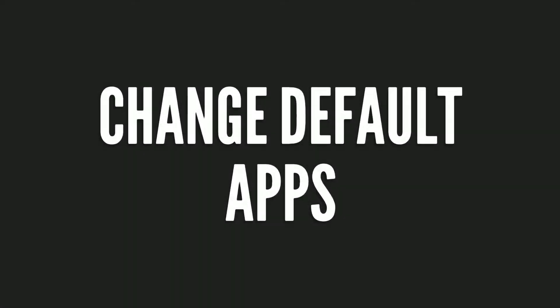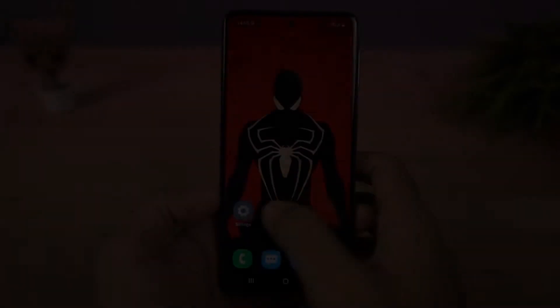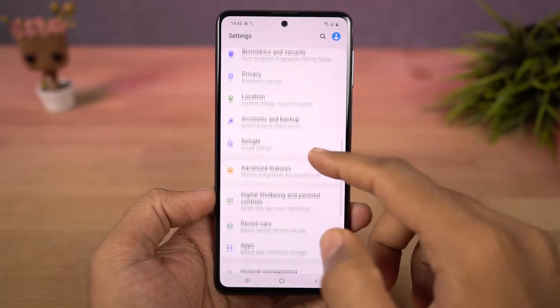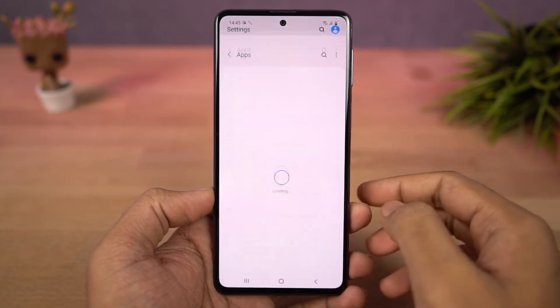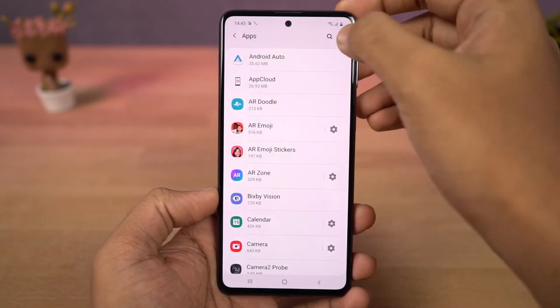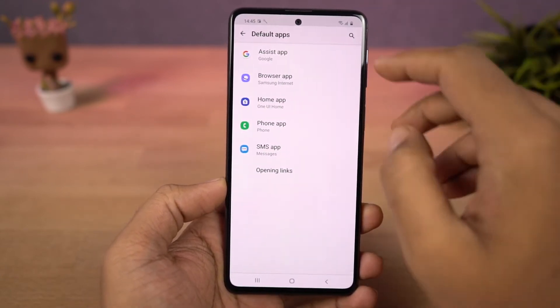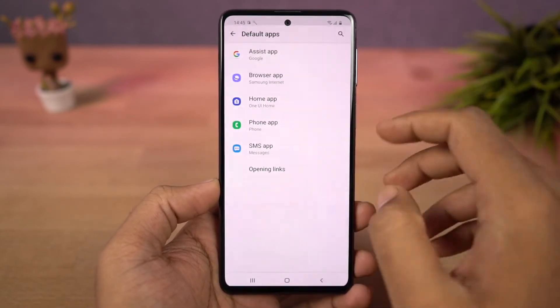Next we have default apps. From the default apps page, you can select your default browser, default phone dialer, default home screen launcher, and so on.